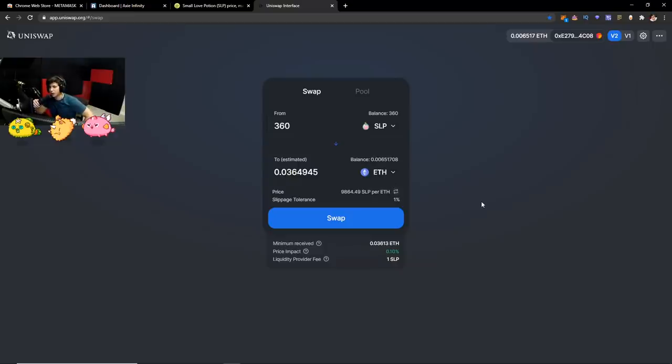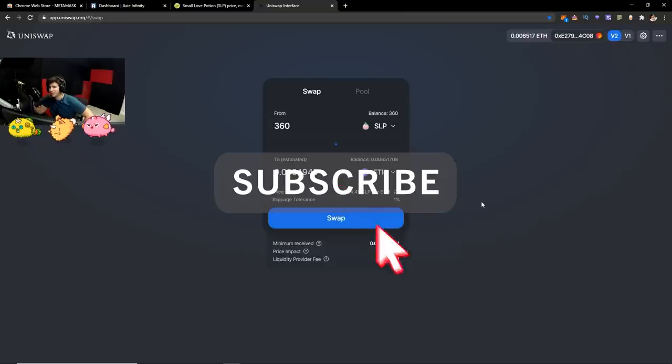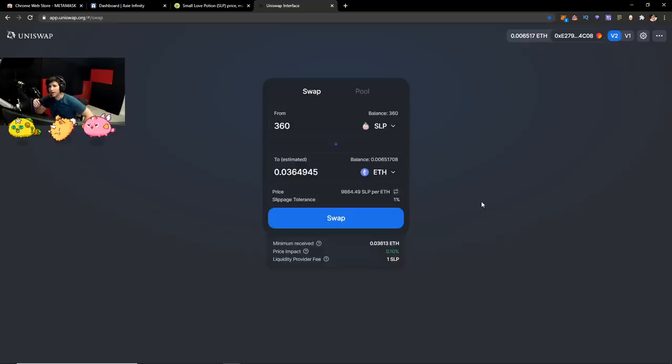Anyways, I hope you guys enjoyed. I hope you guys got some value out of this video. And if you guys did, please hit that like button. Please hit that subscribe button. And also, I just want to let you guys know. Thank you for the 600 subscribers. I appreciate it so much. And I'll see you guys next video. Peace.